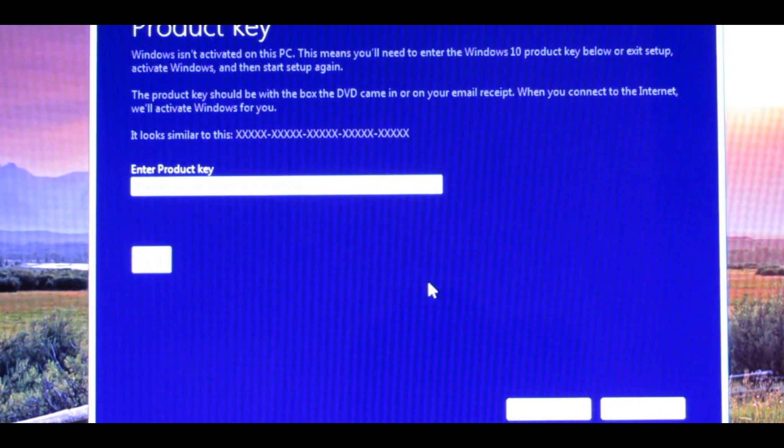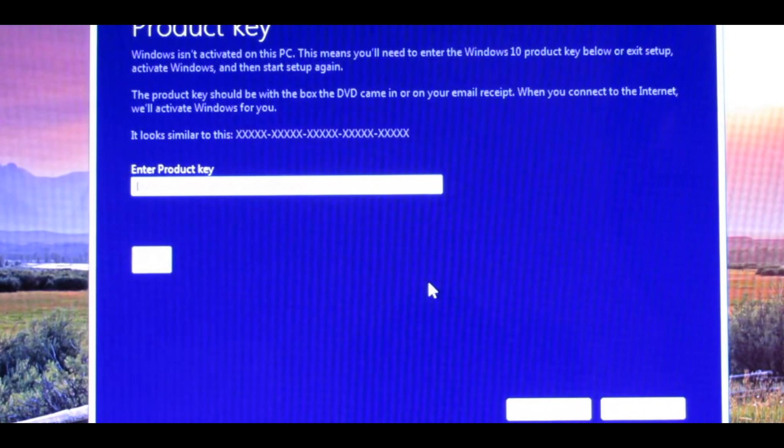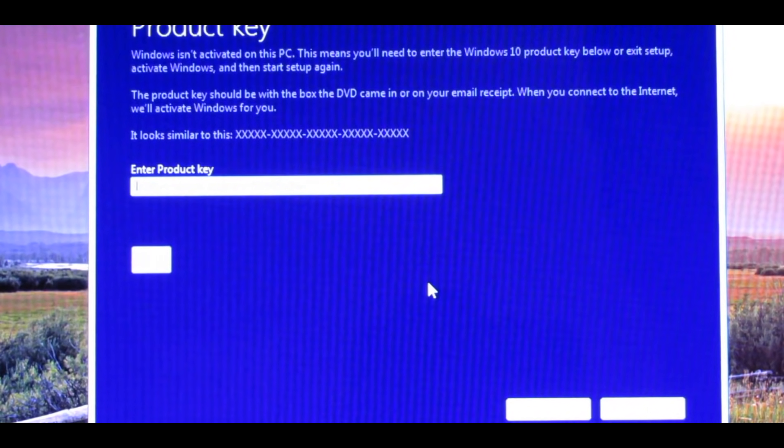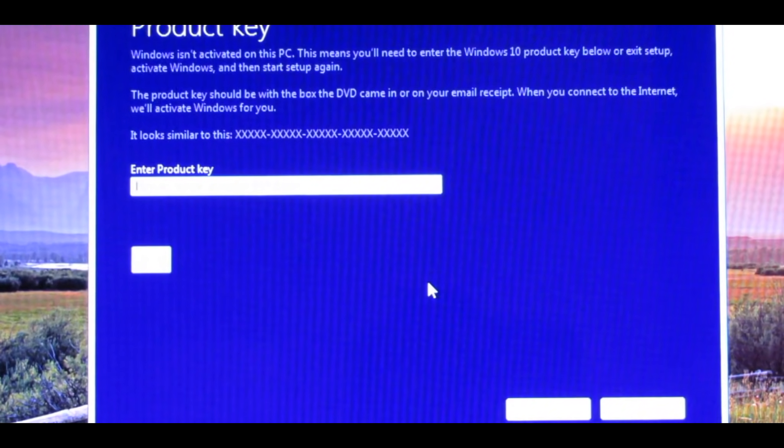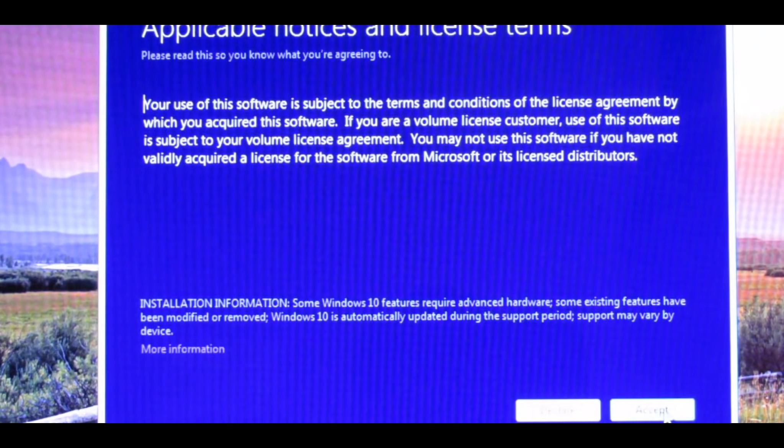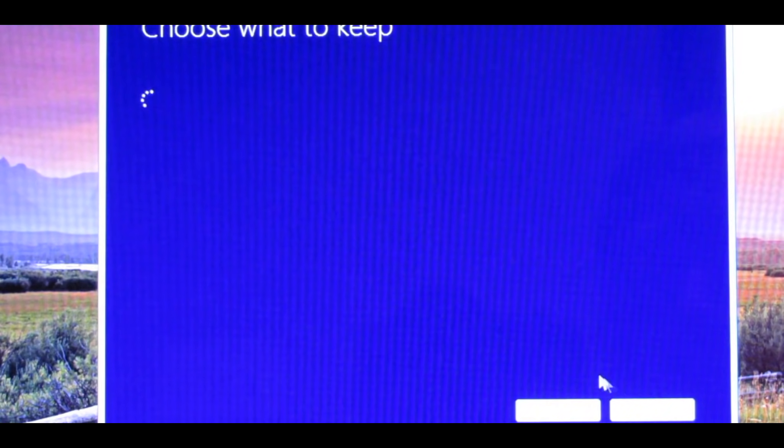Okay, so the next step will be to enter the product key. This product key will be for Windows 10 Pro. You can copy and paste it from the description down below. So press Next, press Accept.